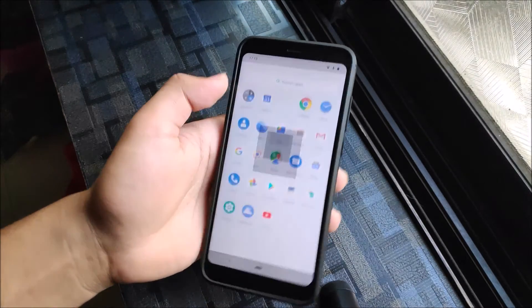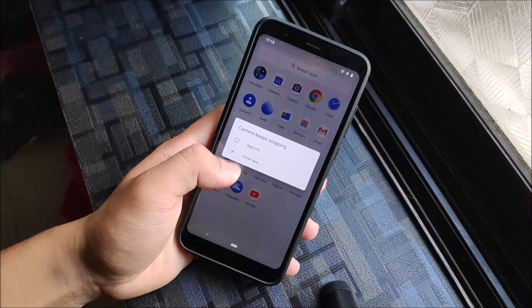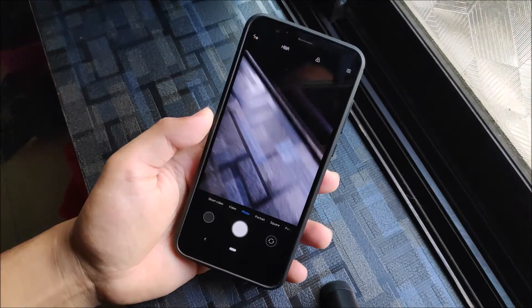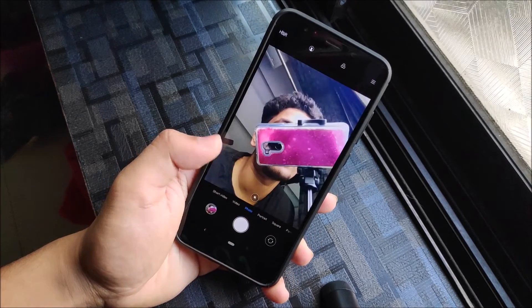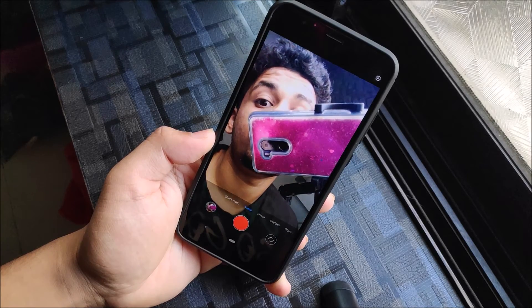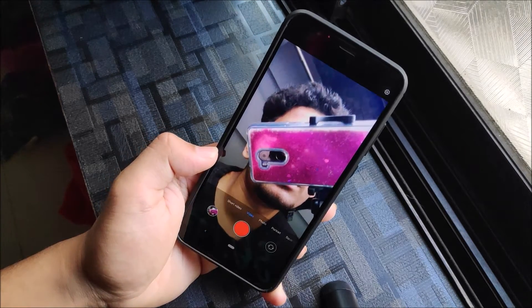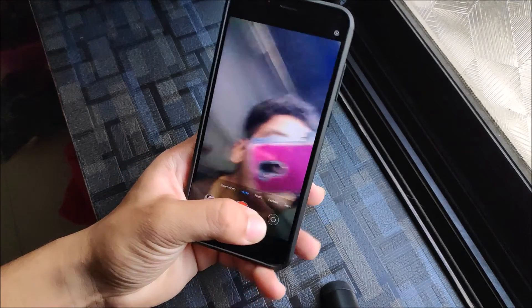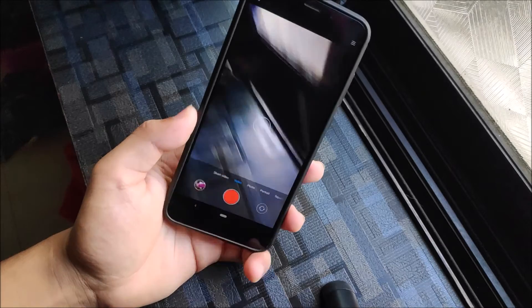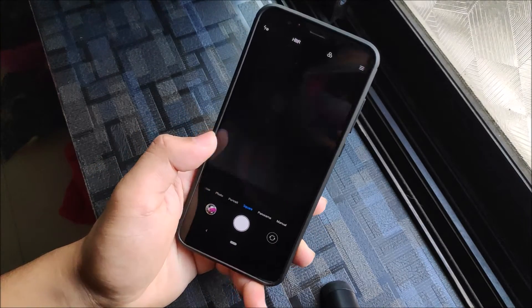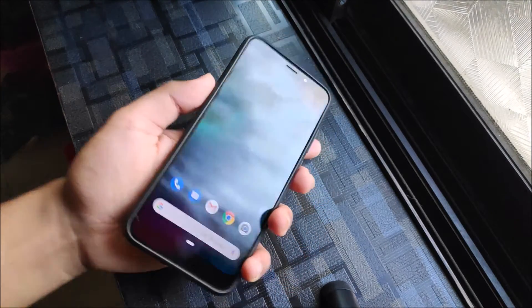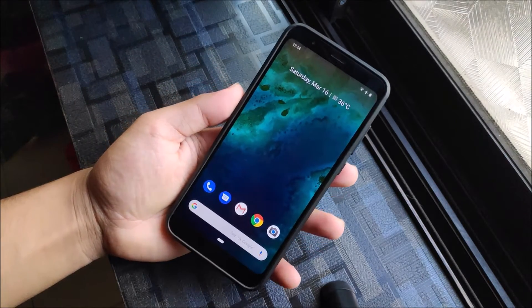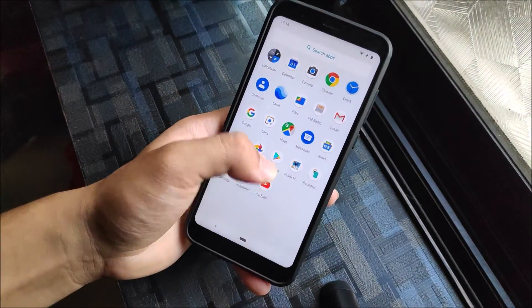The MIUI camera got force closed when I switched to portrait mode. Photo works with a slight delay, selfie works nicely, selfie video works, and normal video works too. So basic features work fine. Portrait doesn't work because we don't have a dual camera — just a single camera. Square, panorama, and manual modes all work fine.